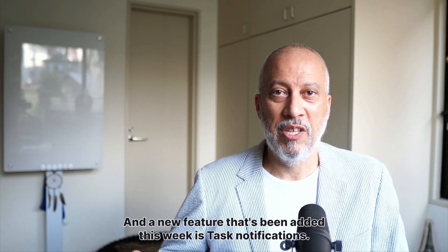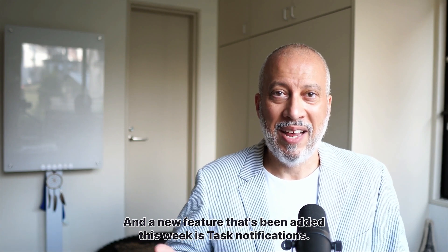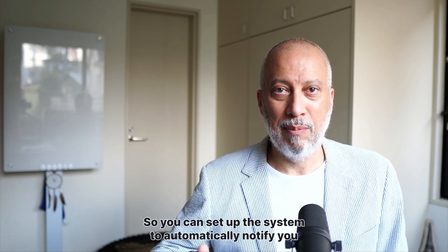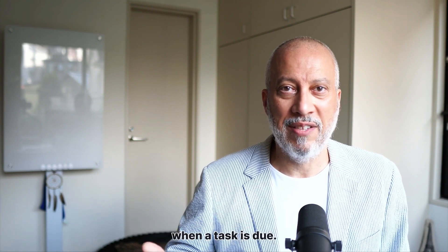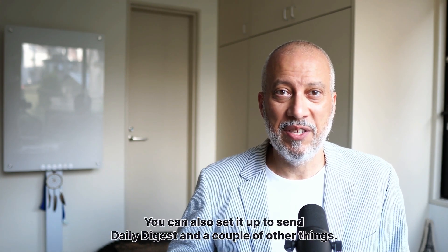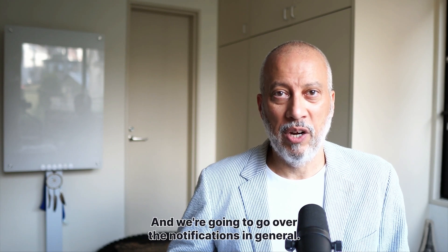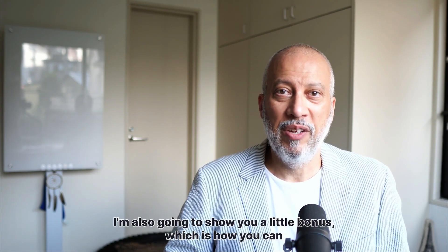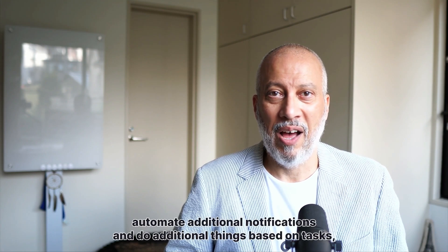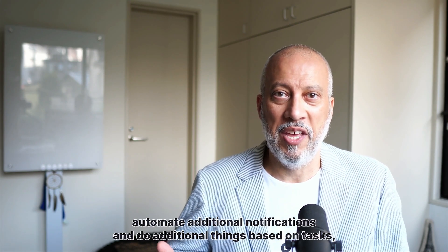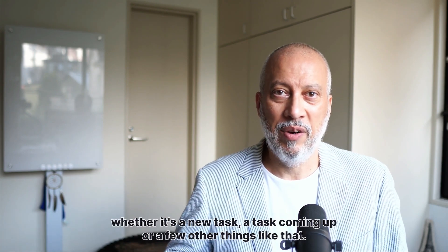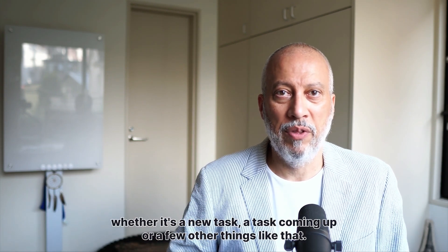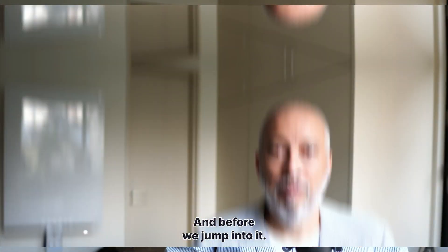In this short video, I'm going to show you how to set up your automated notifications. A new feature that's been added this week is task notifications. So you can set up the system to automatically notify you when a task is due. You can also set it up to send daily digest and a couple of other things. And we're going to go over the notifications in general. I'm also going to show you a little bonus, which is how you can automate additional notifications and do additional things based on tasks, whether it's a new task, a task coming up, or a few other things like that. So make sure to stay to the end to watch that.